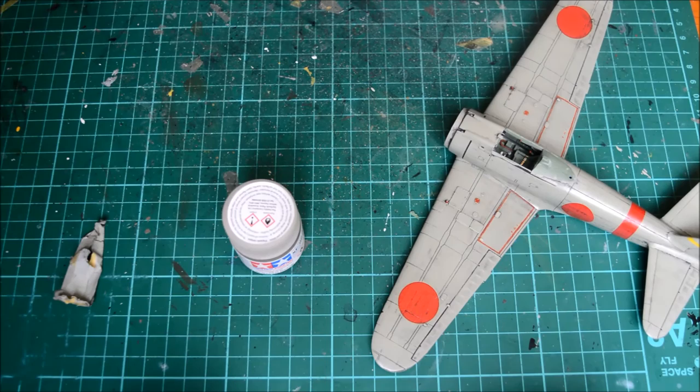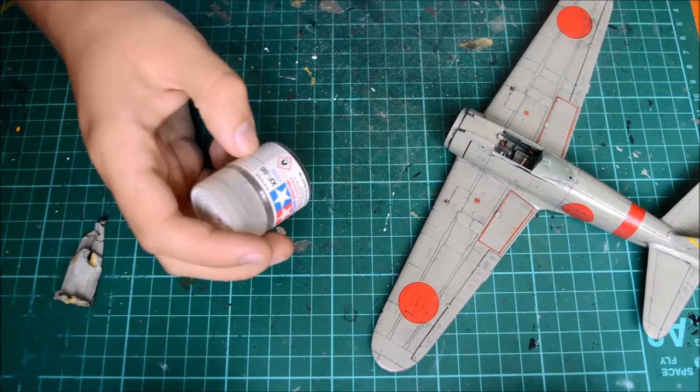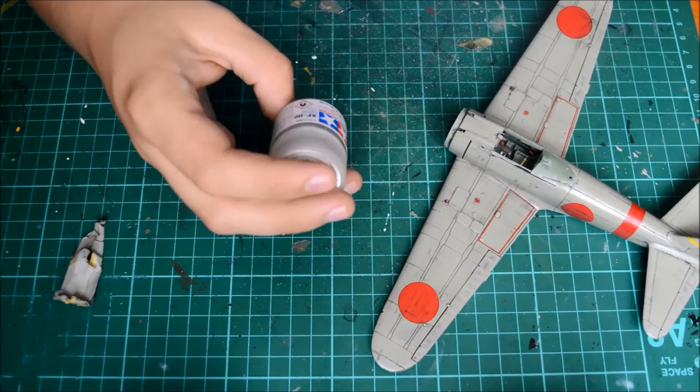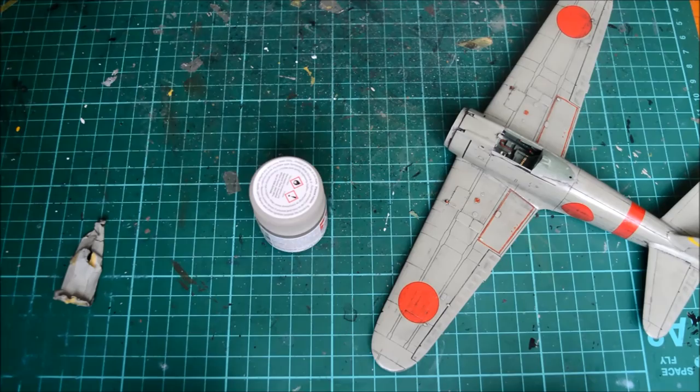I'm going to use Tamiya's XF-86 flat clear. Now, normally I don't use this, but I do very thin coats with this over the model. I do about 30% this and 70% thinner to it, so that's going to be all right.